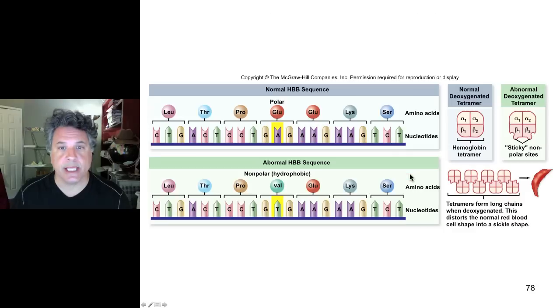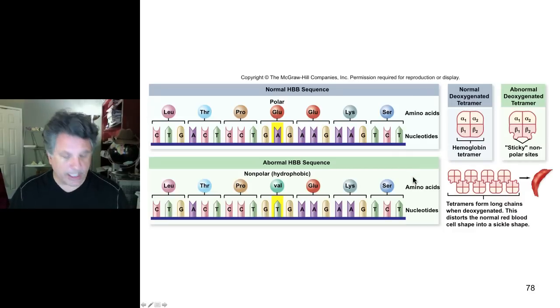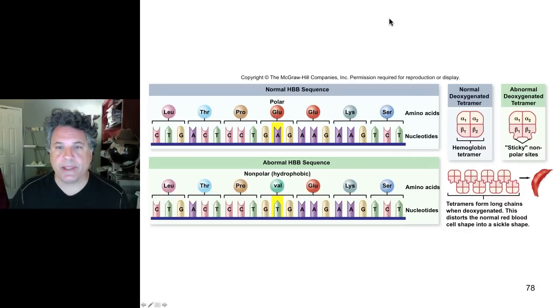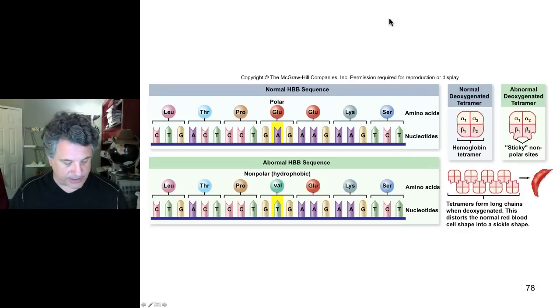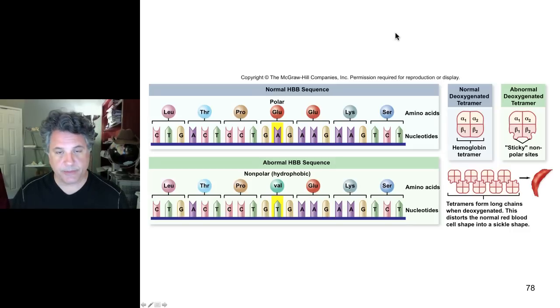We can generalize that statement. In the next part of this lecture, we'll take a look at some more molecular examples of genetic mutations.